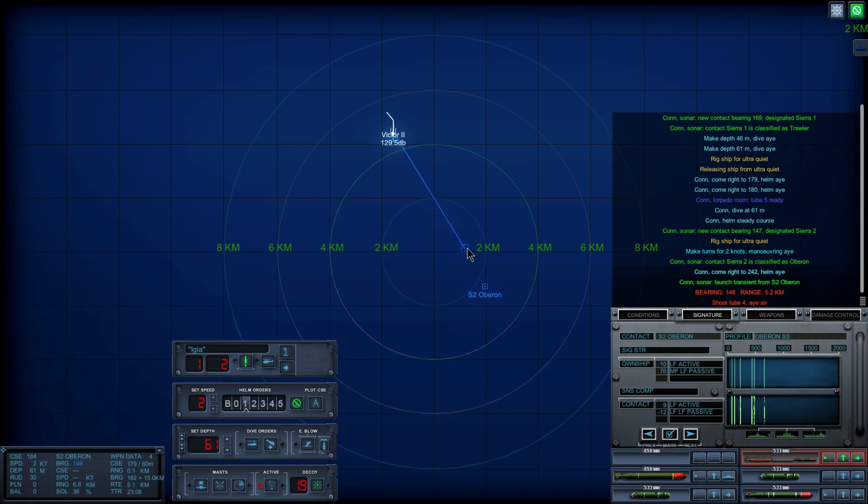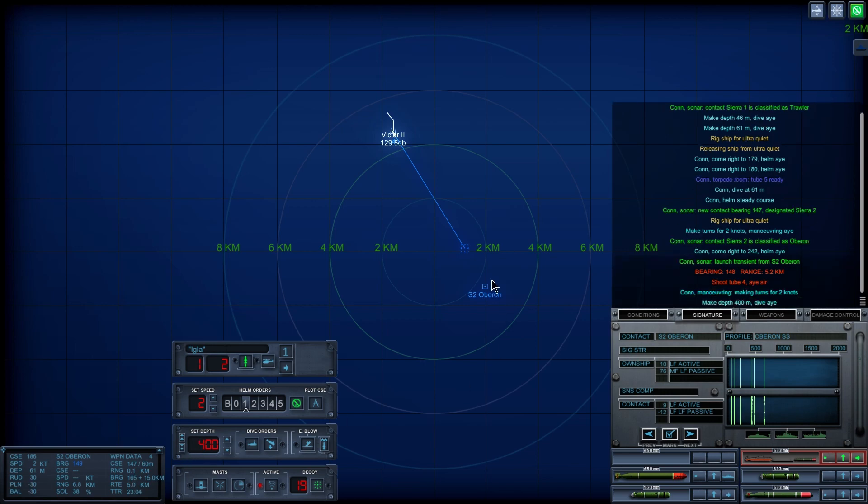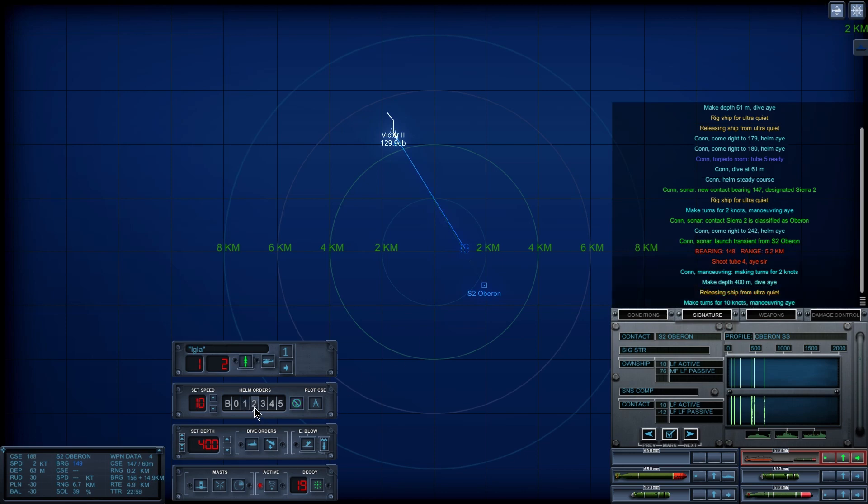Shoot tube four, aye, sir. Make depth four, zero, zero, dive aye. Make turns for 15 knots. Maneuvering, aye.